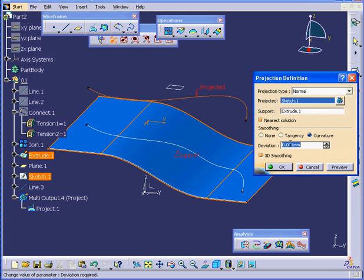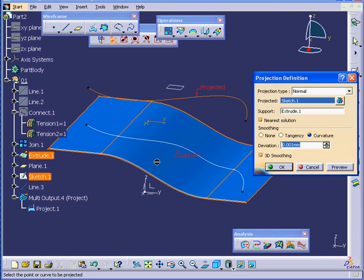When we implement the Smoothing function, it doesn't always correct the problem. Basically, the underlying or support surface needs to be smooth to start with. Let's click OK.